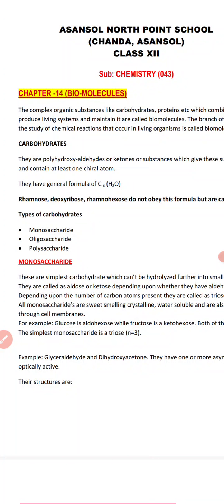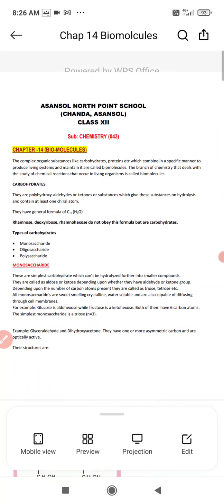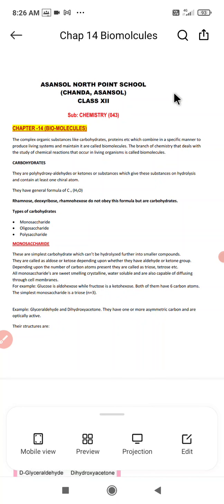Good morning children, we are starting the new chapter: Biomolecules. In this chapter we would be discussing about certain important molecules which are of day-to-day importance for our daily life. Biomolecules are the complex organic substances like carbohydrates, proteins, etc., which combine to produce the living system and maintain its biological functions.